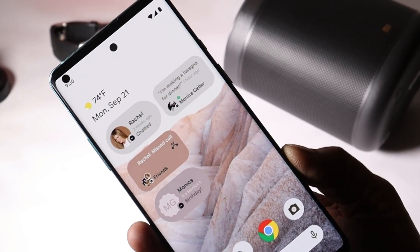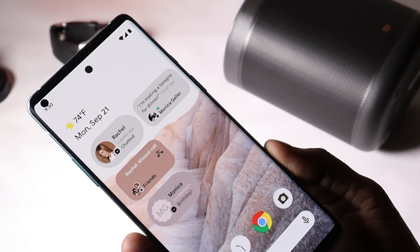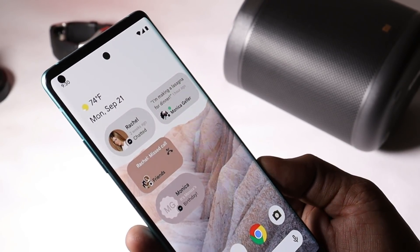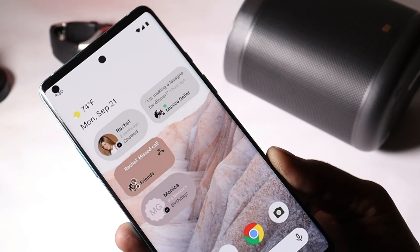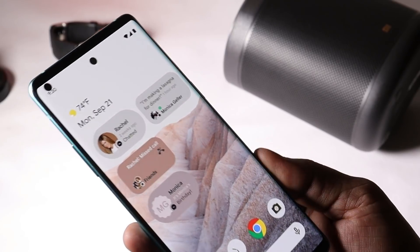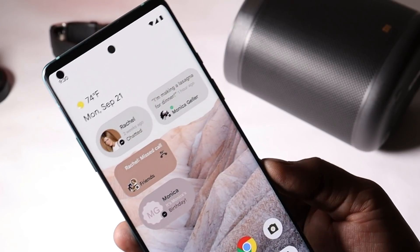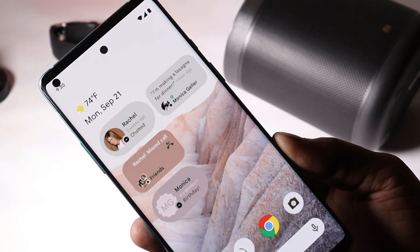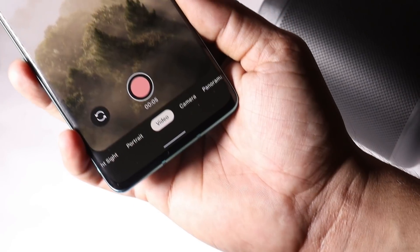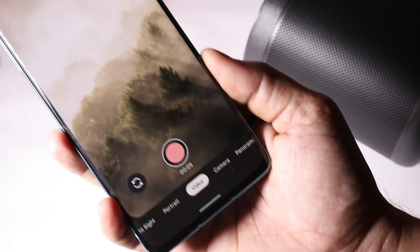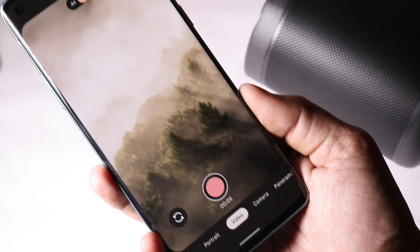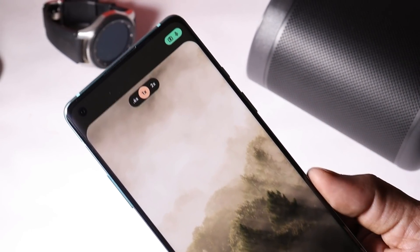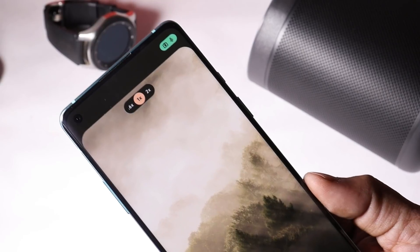Hey guys, welcome back to yet another video. Most smartphone manufacturers are still struggling to get Android 11 on their devices, but already Google is working on Android 12. Here we have a few images which possibly might be from early testing of Android 12, so in this video let's take a look at those images.